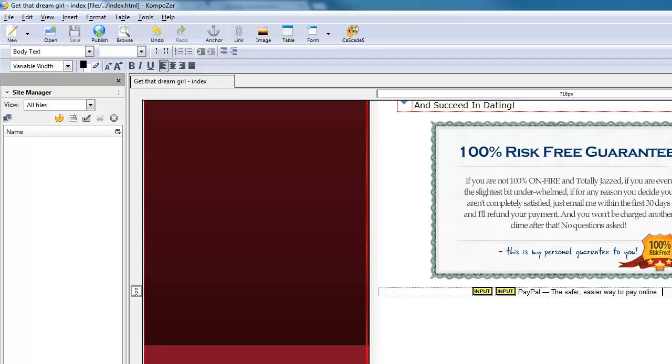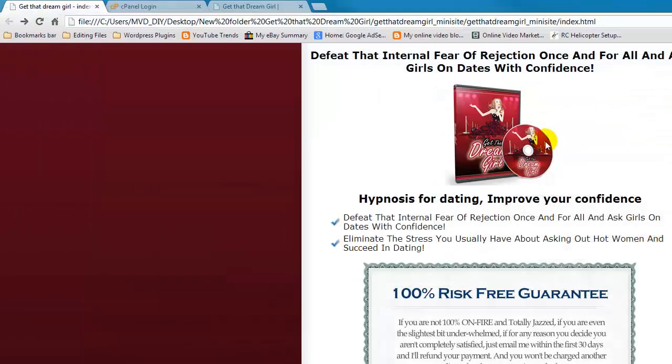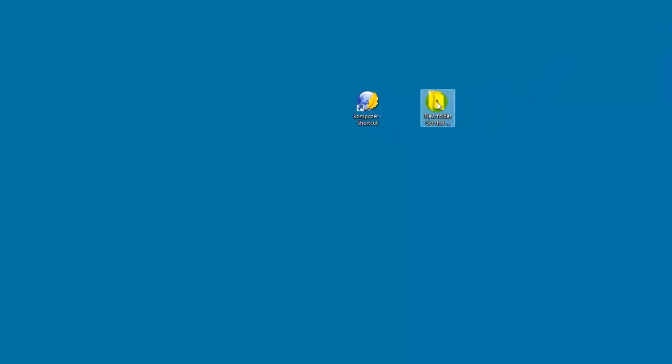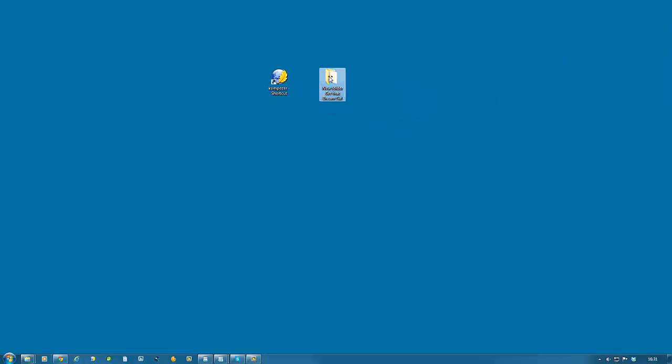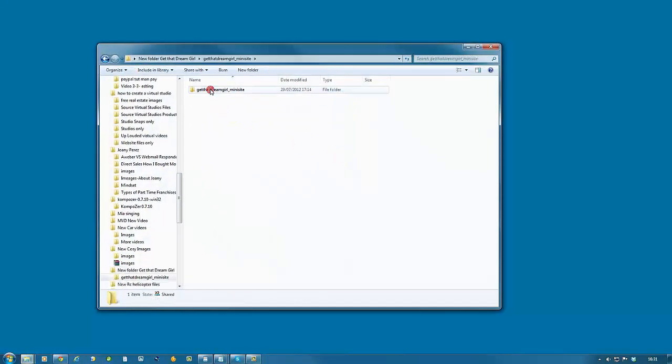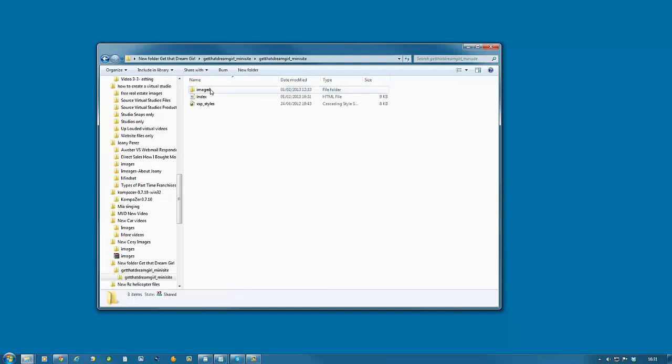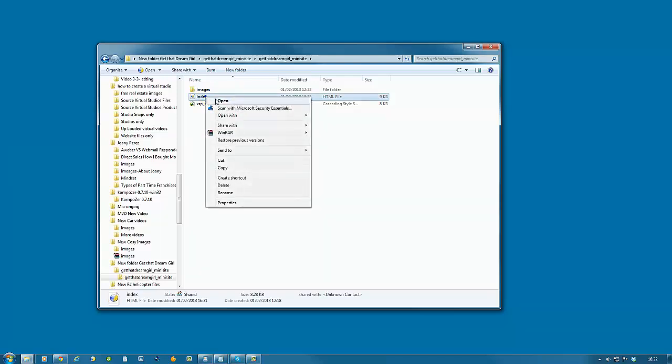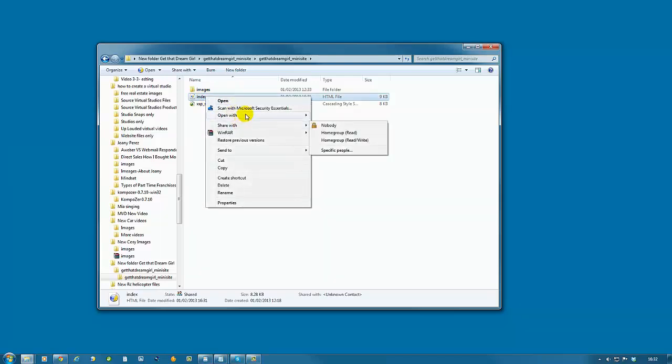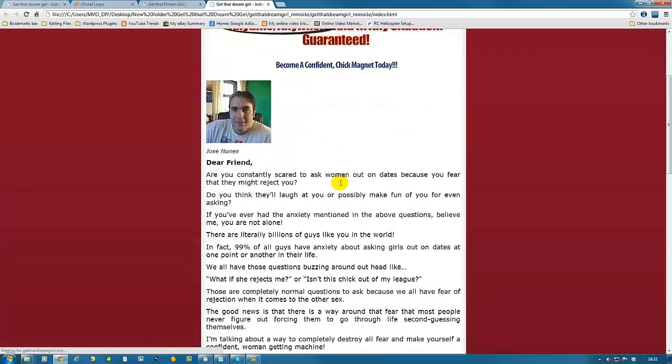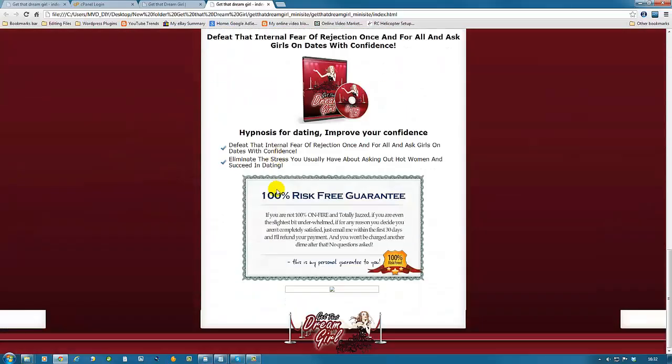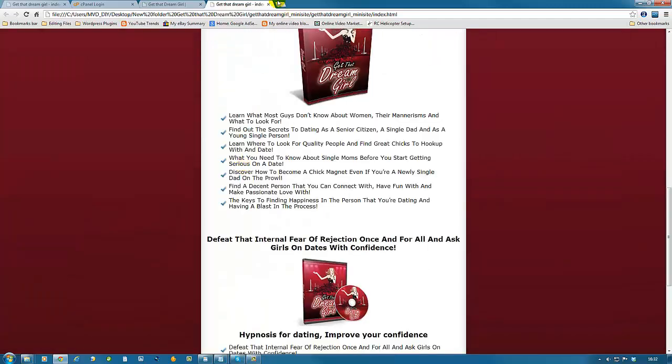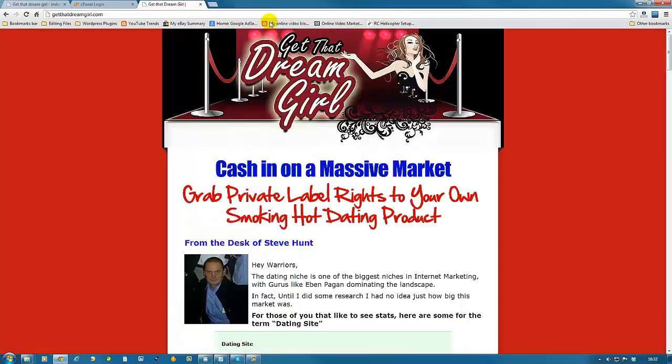Now we can close composer because we are ready to publish. Next step is we go back to our folder and double click. Let's preview again just to make sure that the button is now centered. And you can see it is centered now. We can close this one.